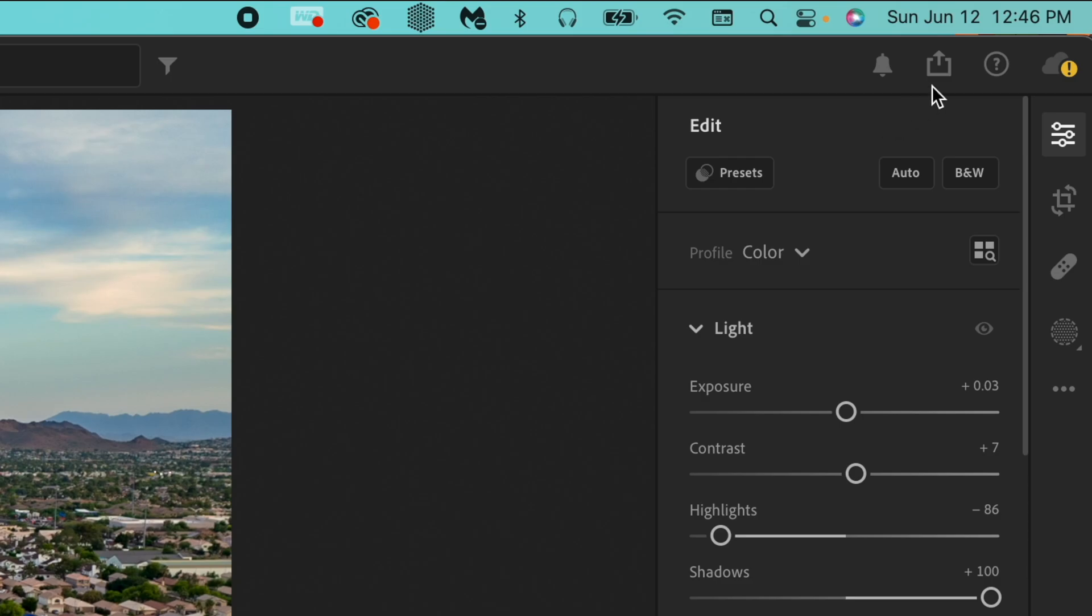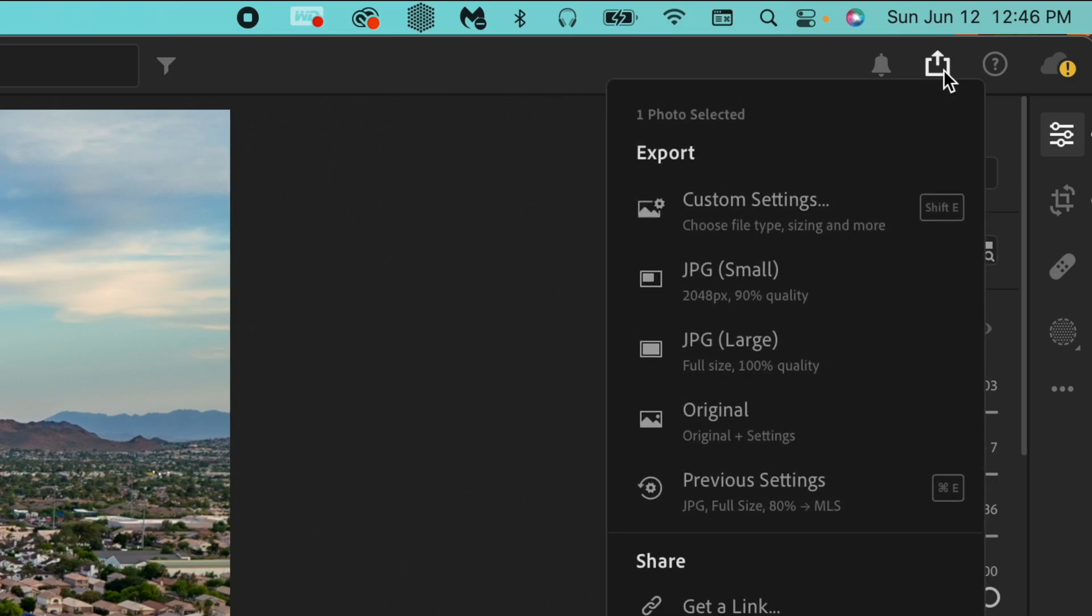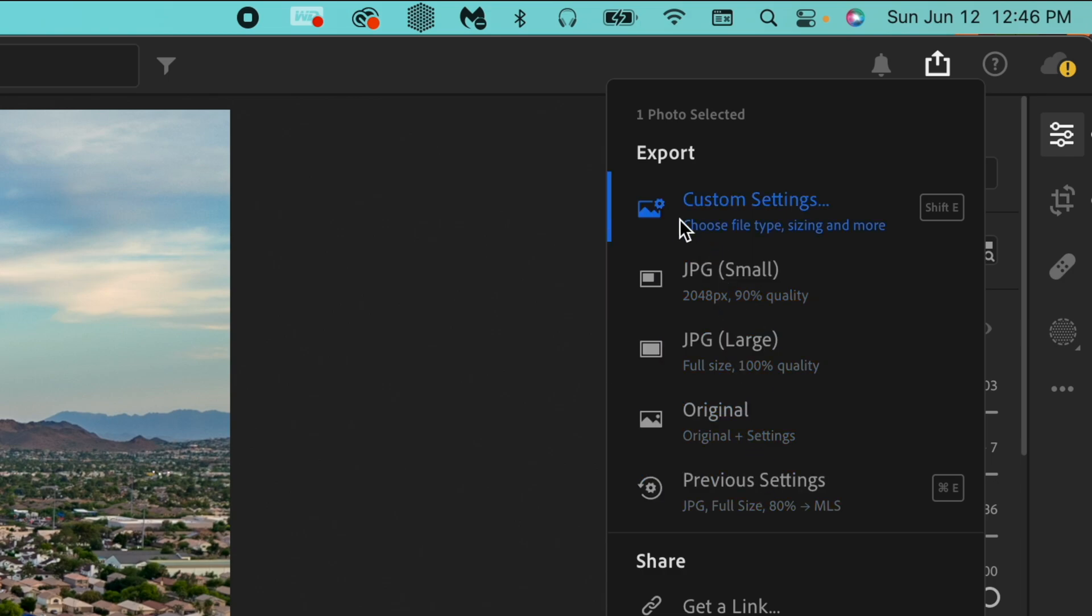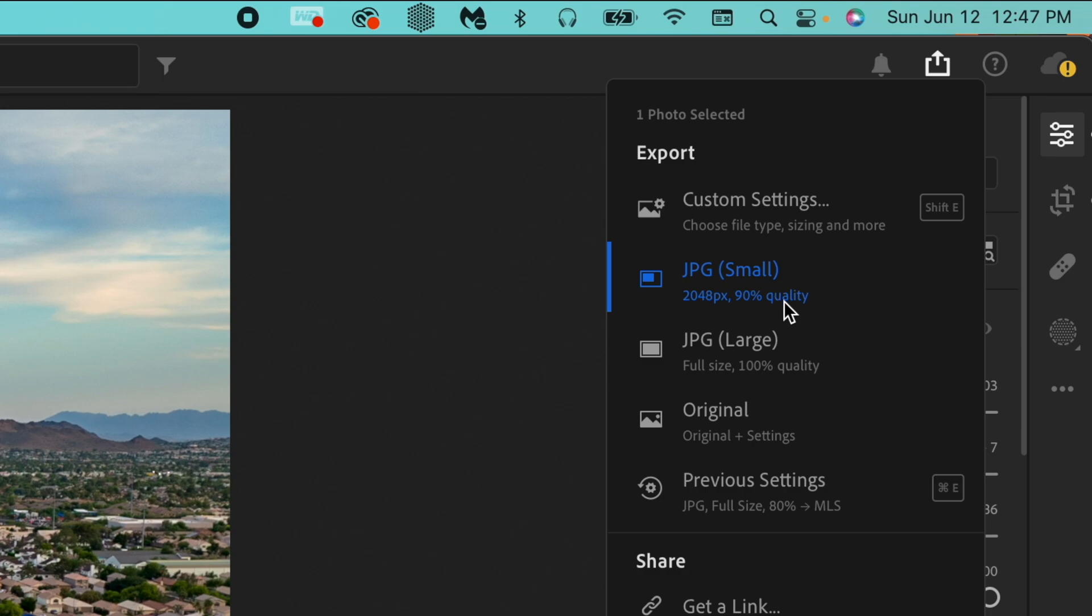So what you want to do is go up to this arrow with the box in it, and you'll have a couple of different export options. I always go with custom settings. It's your choice if you want to use the preset ones in here, but I would just do custom settings every time.